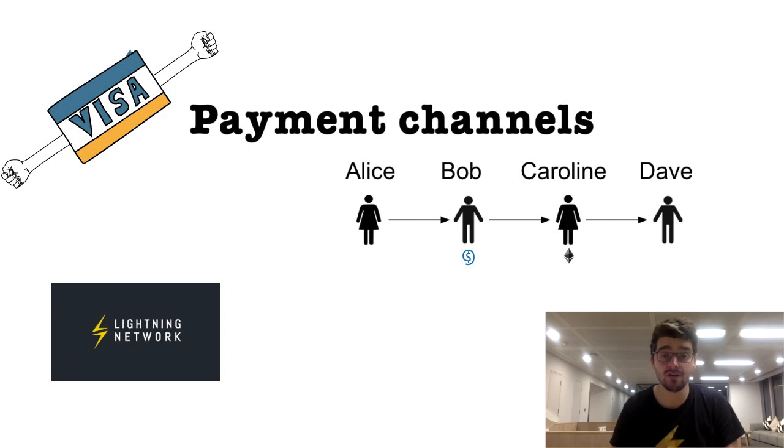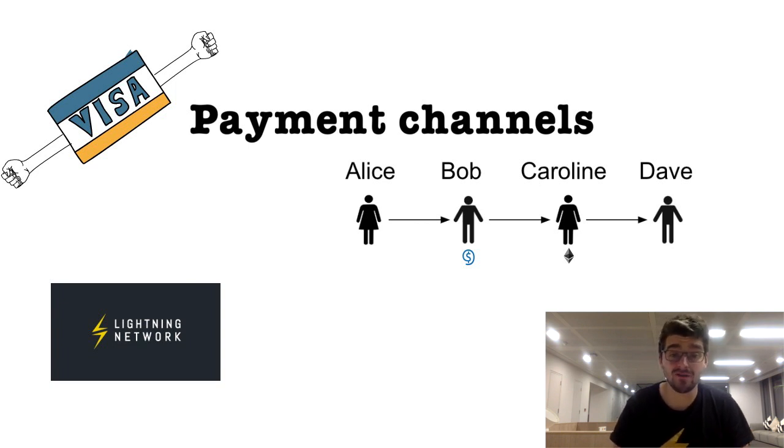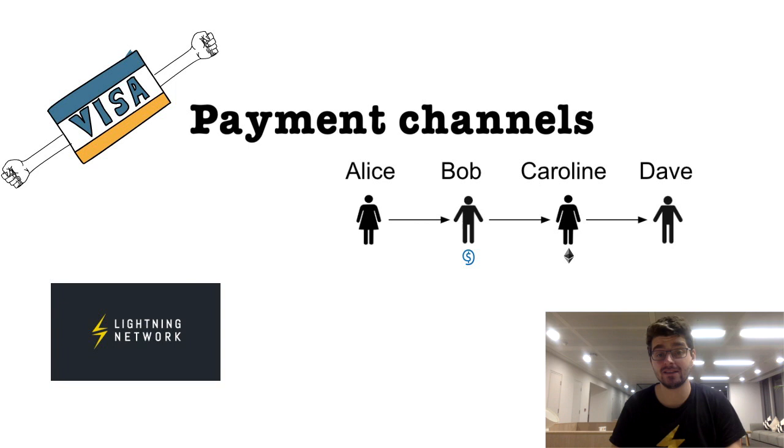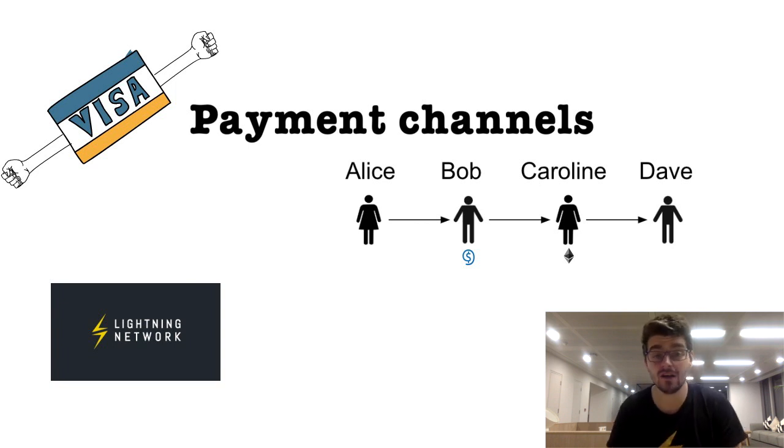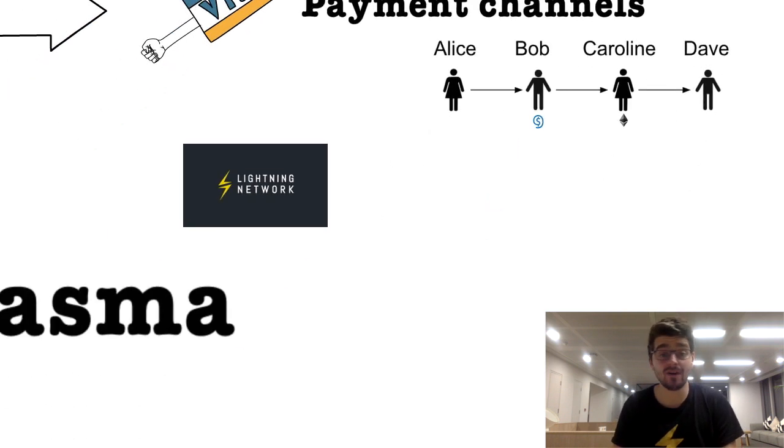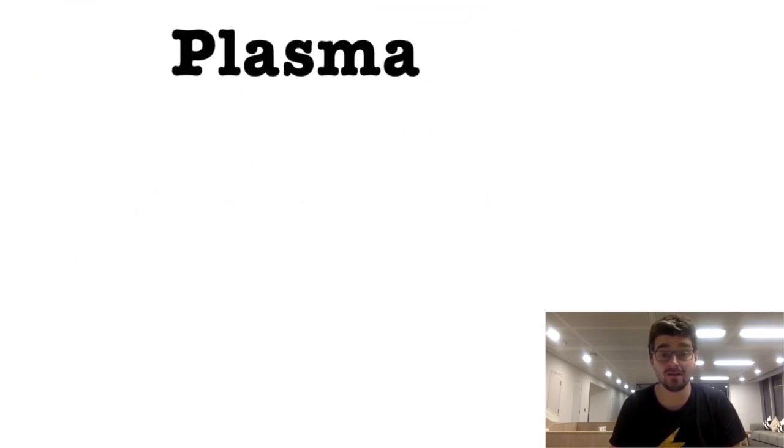Anyone could open a channel, anyone could be Bob and Caroline. You could put up coins and actually route payments on behalf of others and collect a small fee for that. Very bullish for Lightning.